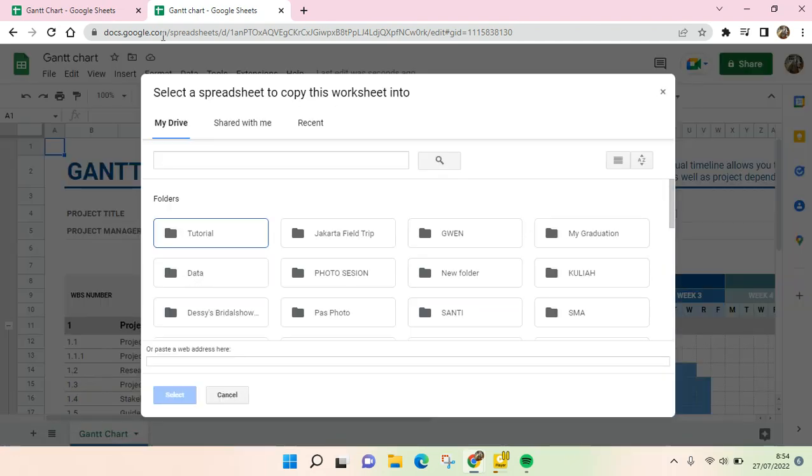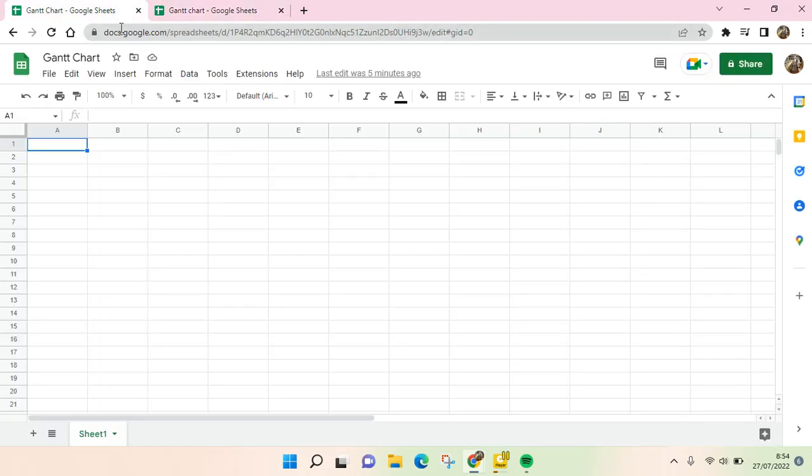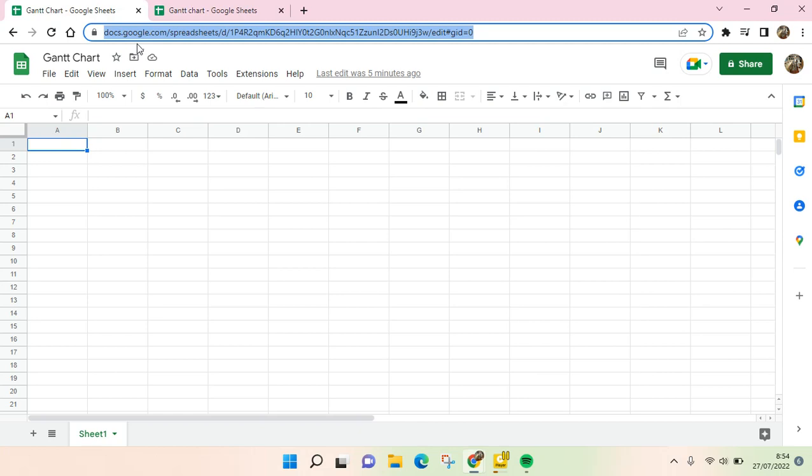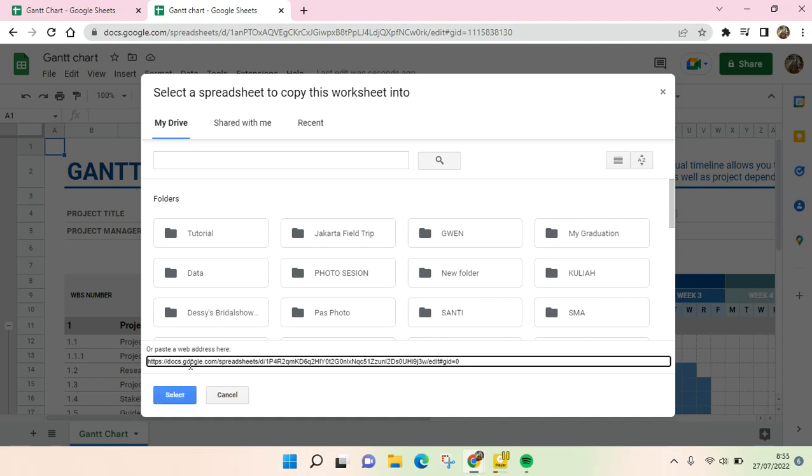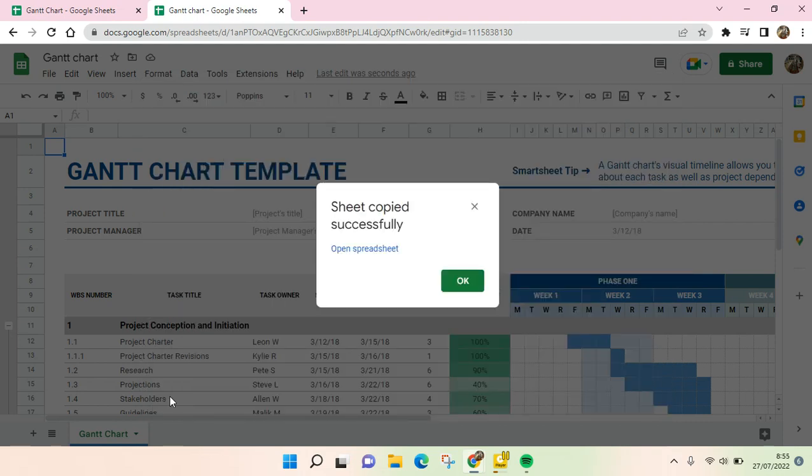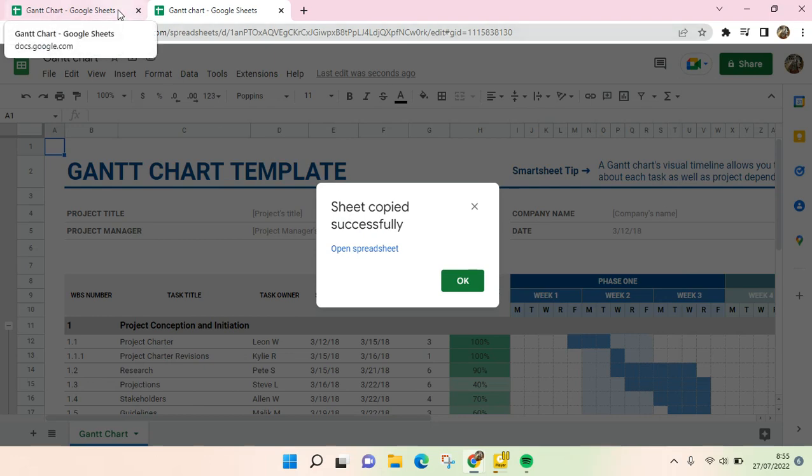Okay, so I'm going to copy these links first and then go to the templates again and paste the links here and click on Select. So the sheet has copied successfully and then we go back to the Gantt chart sheets.